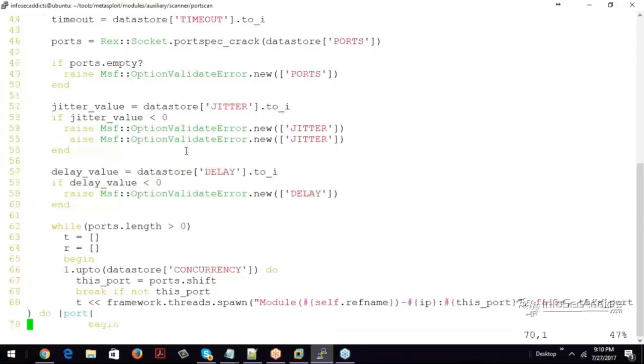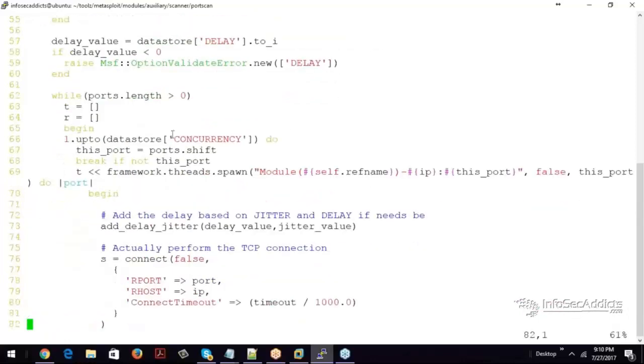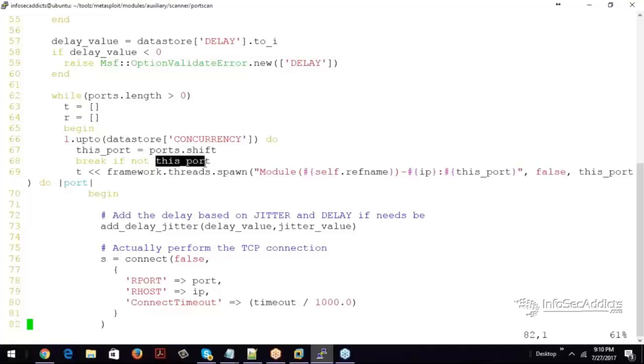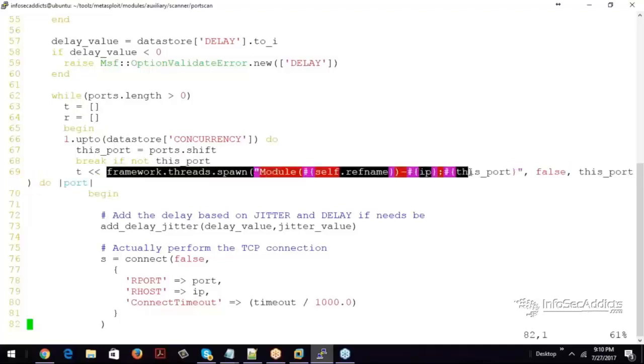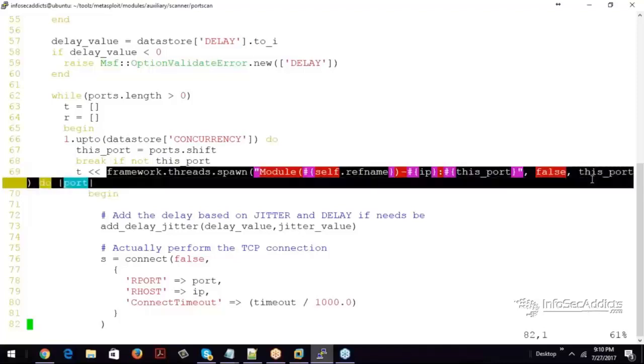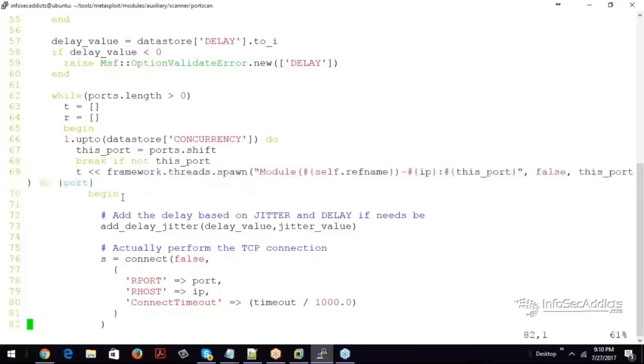Alright. While ports is greater than zero, he builds these two hashes ready to take in data. So one up to the number of concurrency, how much you want to do. Do this port equals port shift. Break if not this number you gave me. And then pump all this data into T.